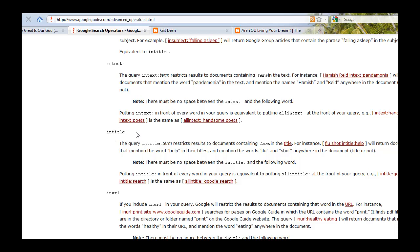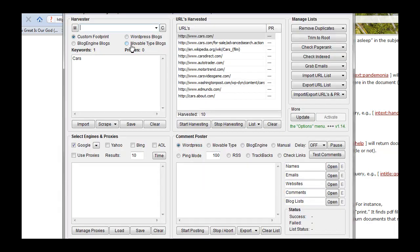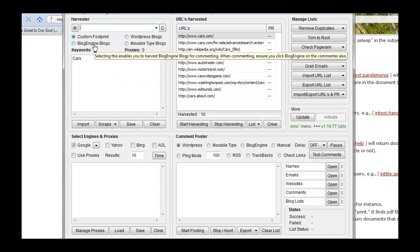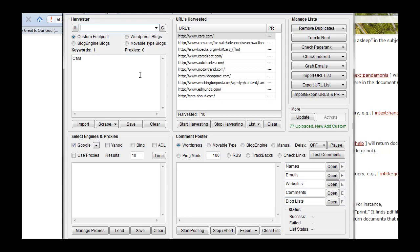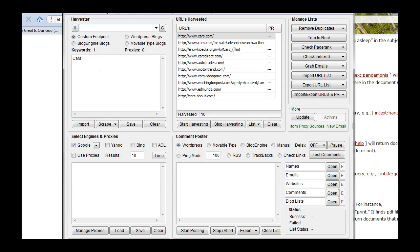Scrapebox supports six blog platforms that it will comment to at the time of this video. Only three are built in footprints: WordPress, movable type, and blog engine. It also supports expression engine, B2 evolution, and Drupal. But those footprints aren't in there. So you need to make up your own. And you might want to make up your own for these three too. And making up your own footprints allows you to do all kinds of things depending on what you're after.